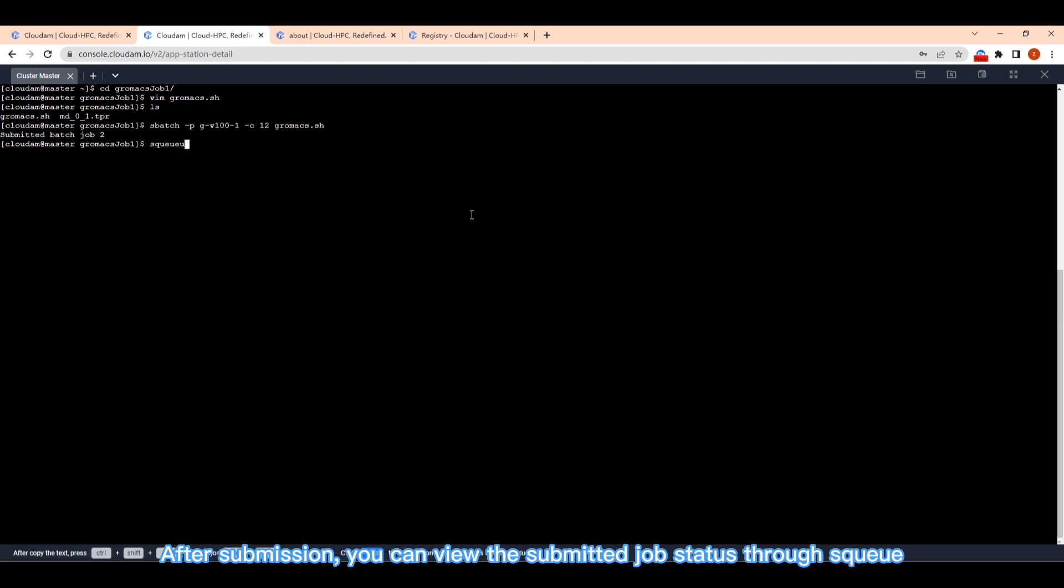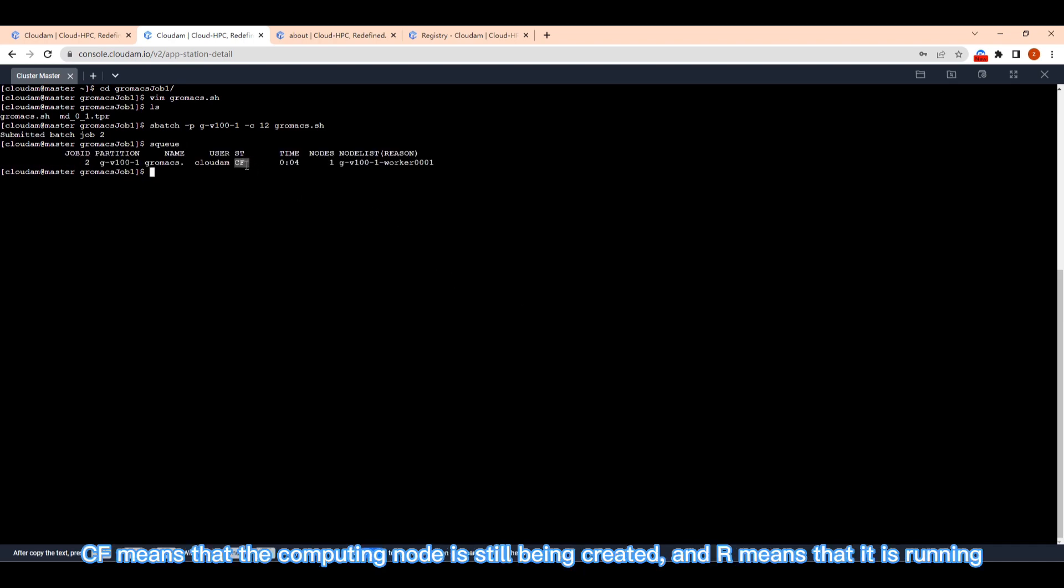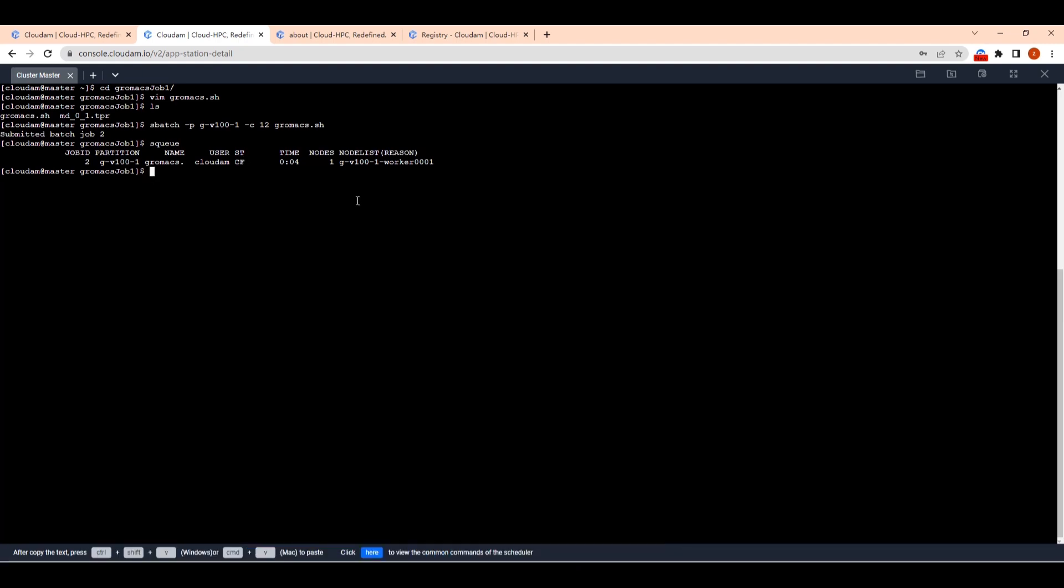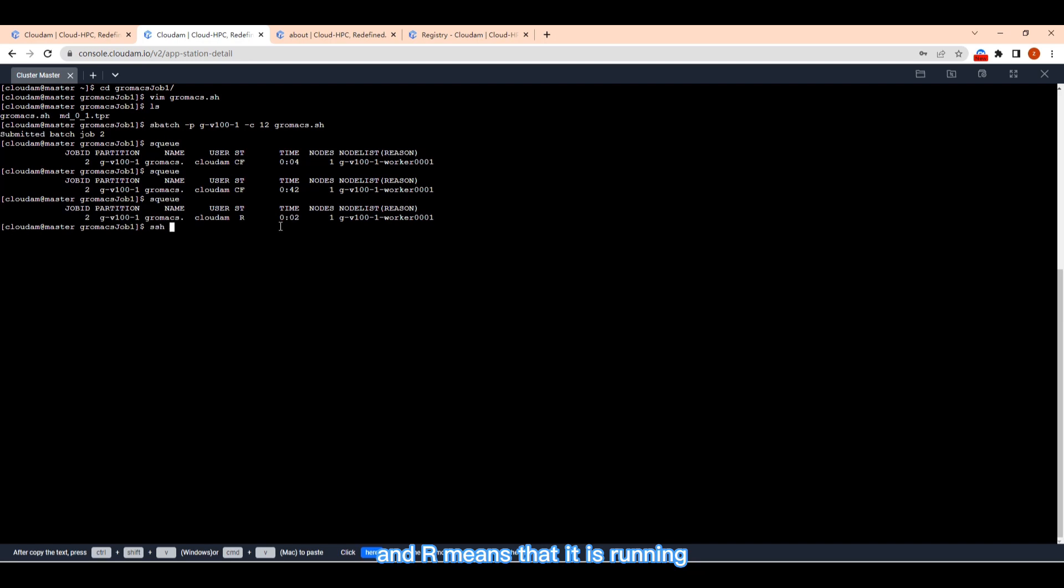After submission, you can view the submitted job status through SKU. CF means that the computing node is still being created. And RR means that it is running.